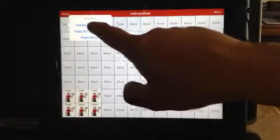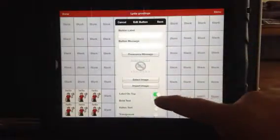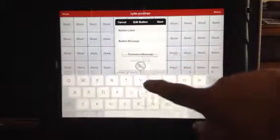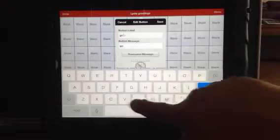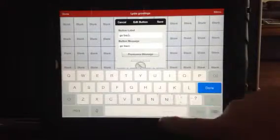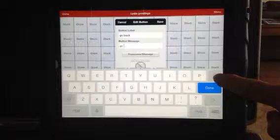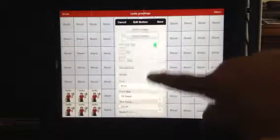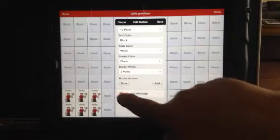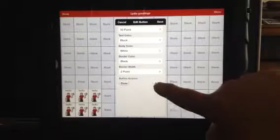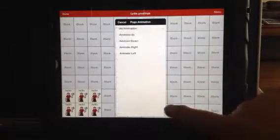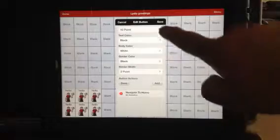I'm going to go back in the corner here and create a new button. The label should say go back, and I don't want it to speak anything. I'm going to go down to the tool at the very bottom, take out speak message, and I'm going to hit navigate back to home. No animation. Hit save, hit done.